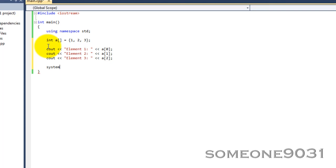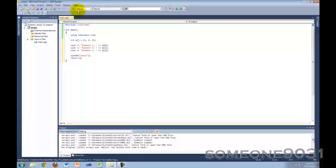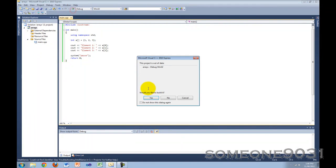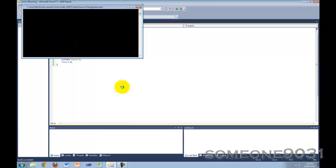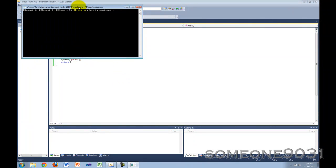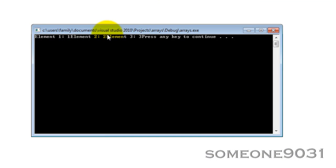If we print that out and try this now — element 1 is 1, element 2 is 2, element 3 is 3 — so we've initialized it like that.